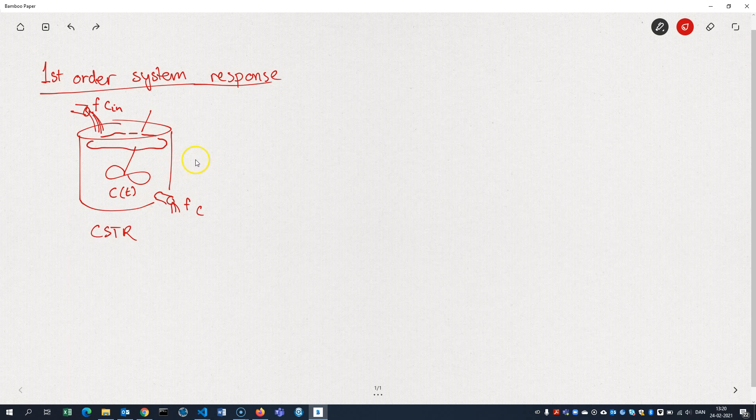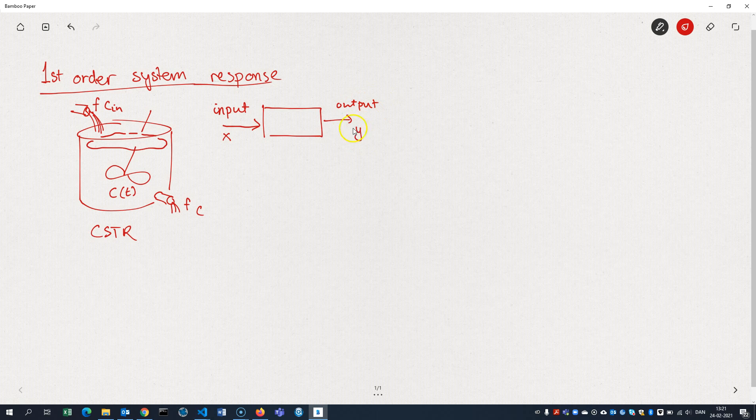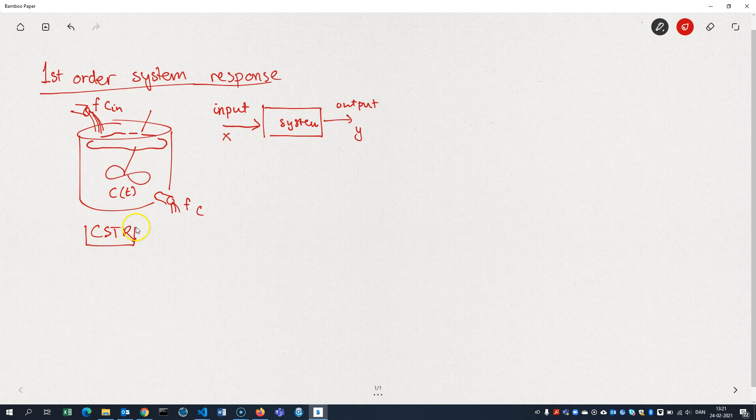This is just an example. In general, we look at a first-order system that has an input, and oftentimes we call that input X, and then it gives an output, which we would typically call Y. And in here, we have the system. And the CSTR here is just an example of such a system.